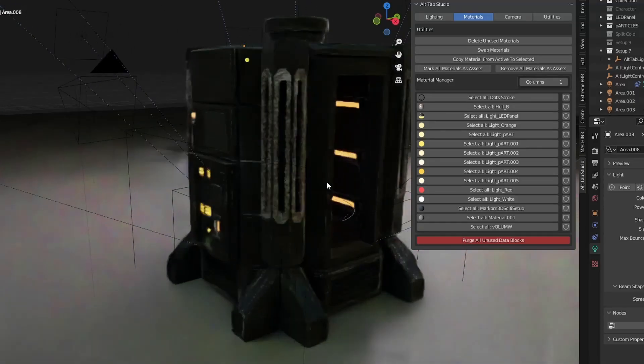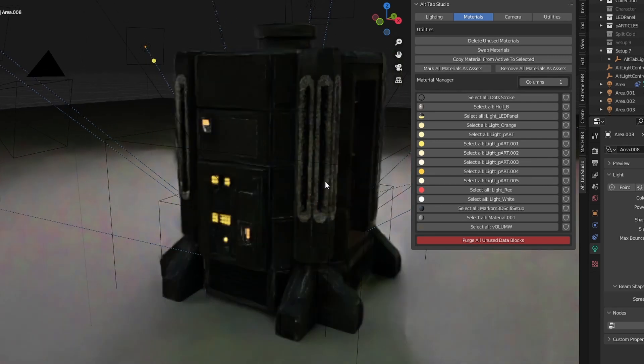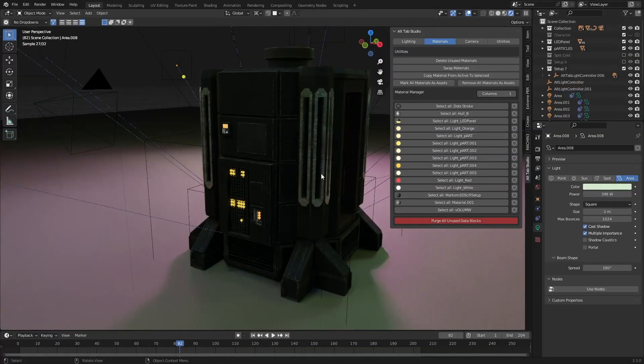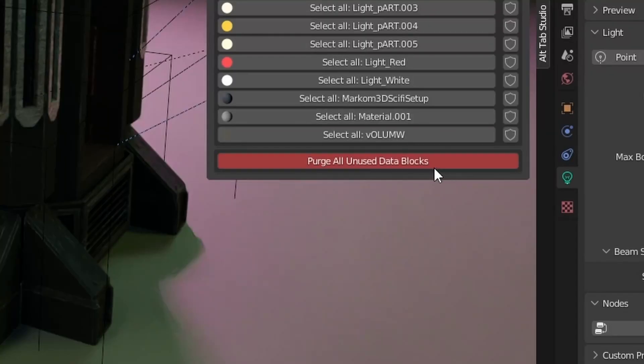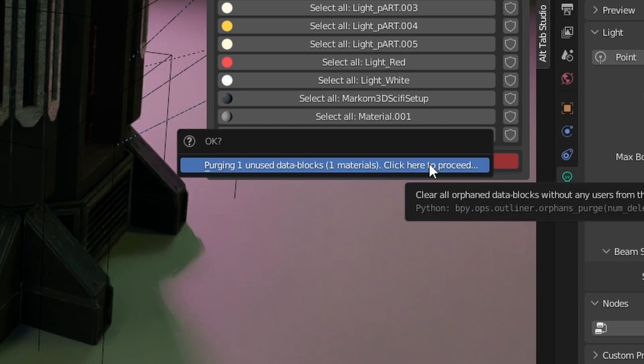There we go, and now it's applied that. Hell, that's pretty cool. Now let's go purge all unused data blocks. One material, get out of here.